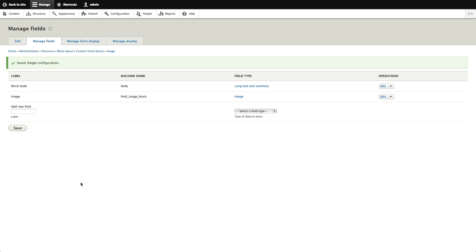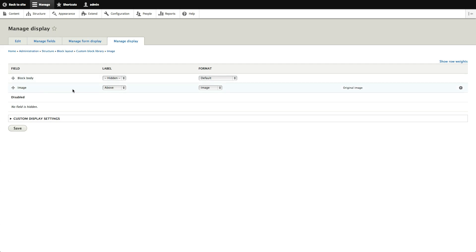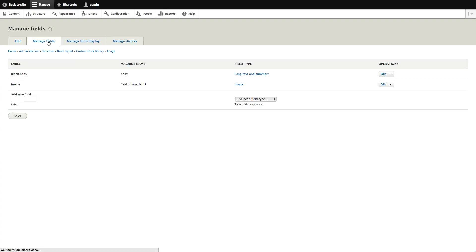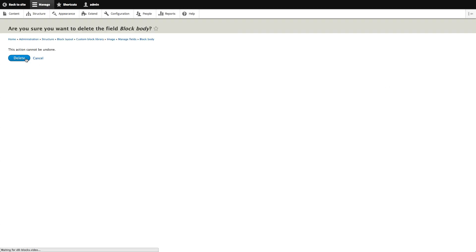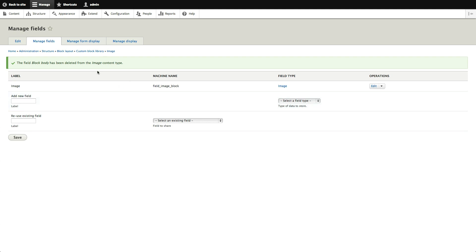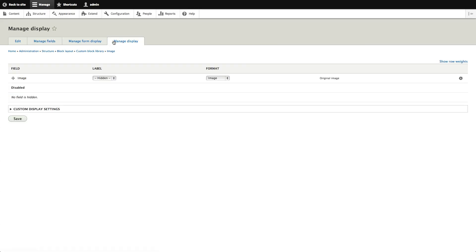Notice something else different: we've got Manage Form Display and Manage Display. Under Manage Display we can hide the label so we just show the image. Let's save the display, go back to fields, remove the block body field, and delete it. Now we have a clean image-only block type.